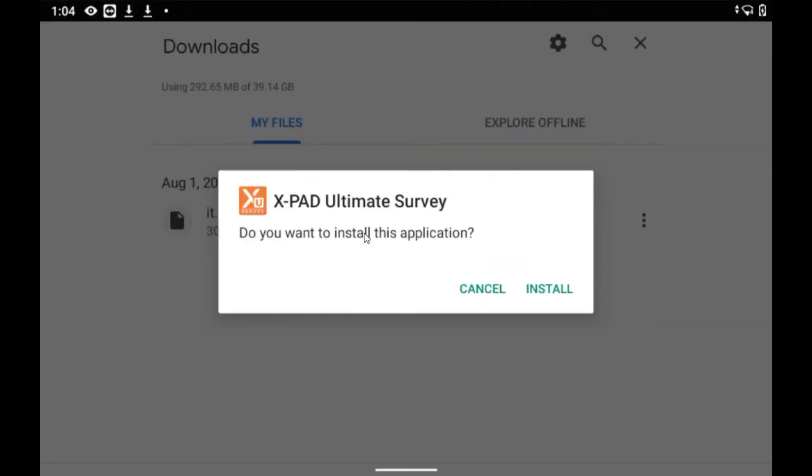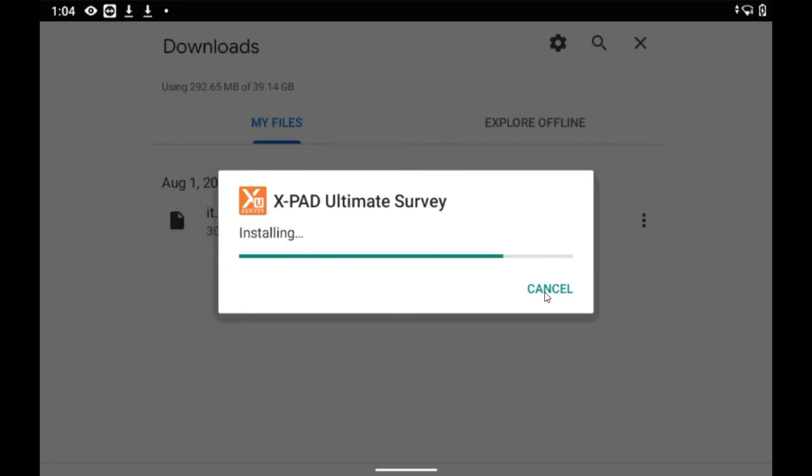And once this has downloaded successfully, XPAD will appear on screen and we tap install. Once XPAD has been installed, it'll then prompt us to open the software.